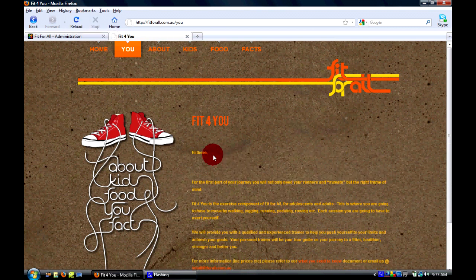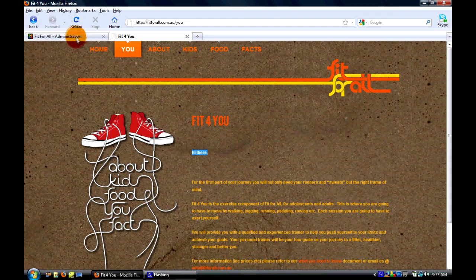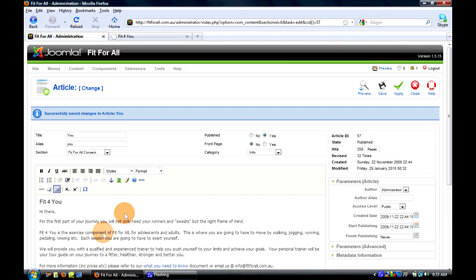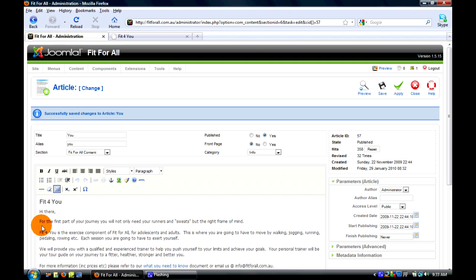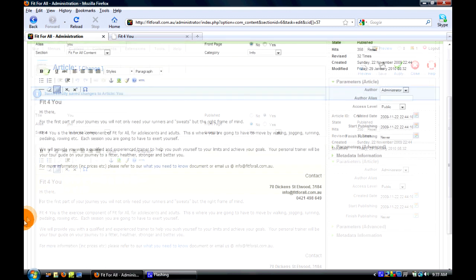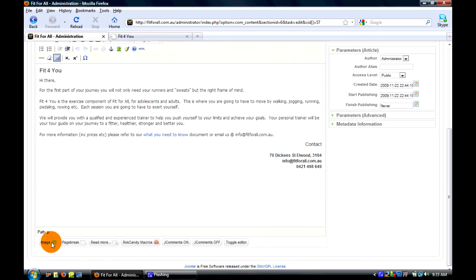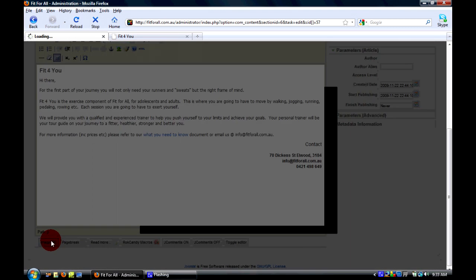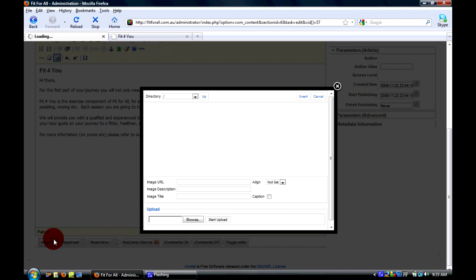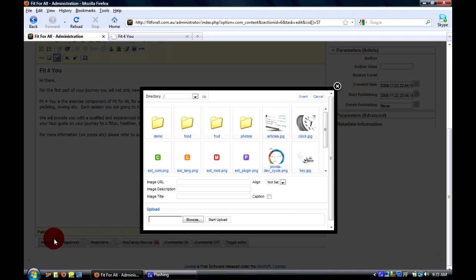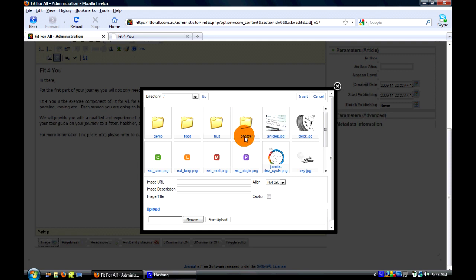And bam, there it is. If we wanted to add, say, an image, we put the cursor wherever we want the image, then we select image. I've opened the directory specifically for images for you to upload to, so just click photos.